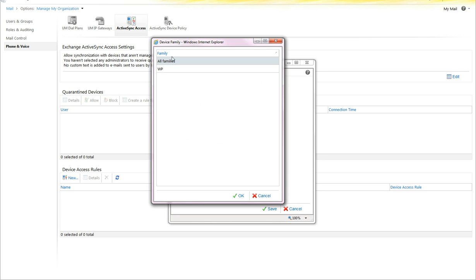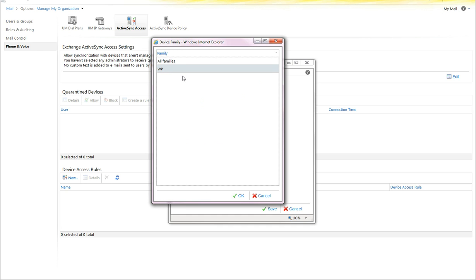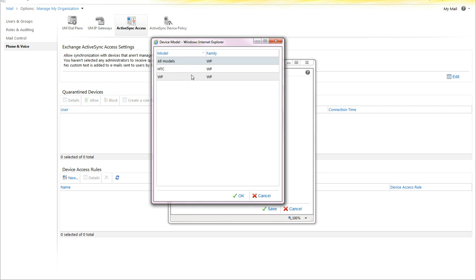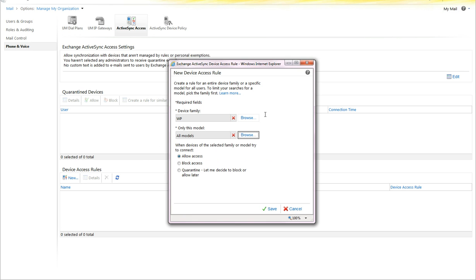What this allows you to do is select, for example, Windows Phone, and this list will populate based on the devices that have successfully connected — it is not pre-populated. You select OK, or you can have this be a specific type of device in a family or a specific type of device altogether, if you want to limit the devices you want to manage. Then you select to allow access, block access, or quarantine.